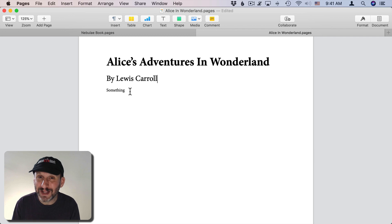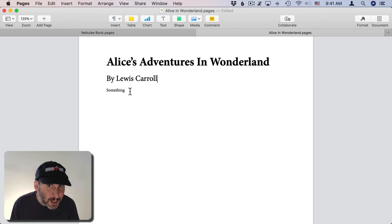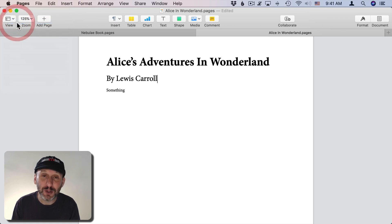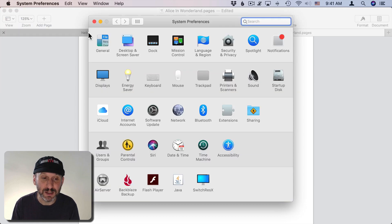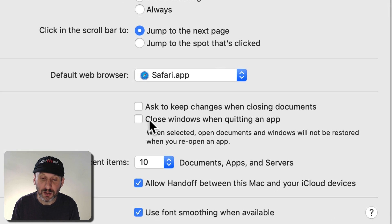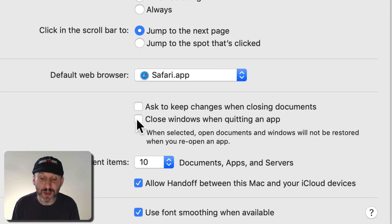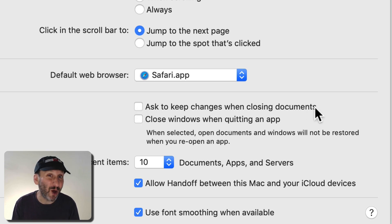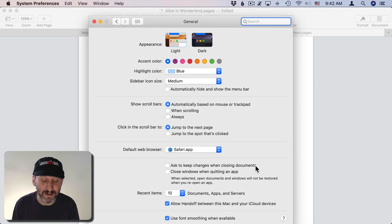So really not much of a difference between quitting and hiding or minimizing. So if this isn't working quite the same for you go to System Preferences and under General there's a checkbox here for Close Windows When Quitting an App. You want to make sure that is unchecked. Also, you want to have unchecked Ask to Keep Changes When Closing Documents so it automatically saves.